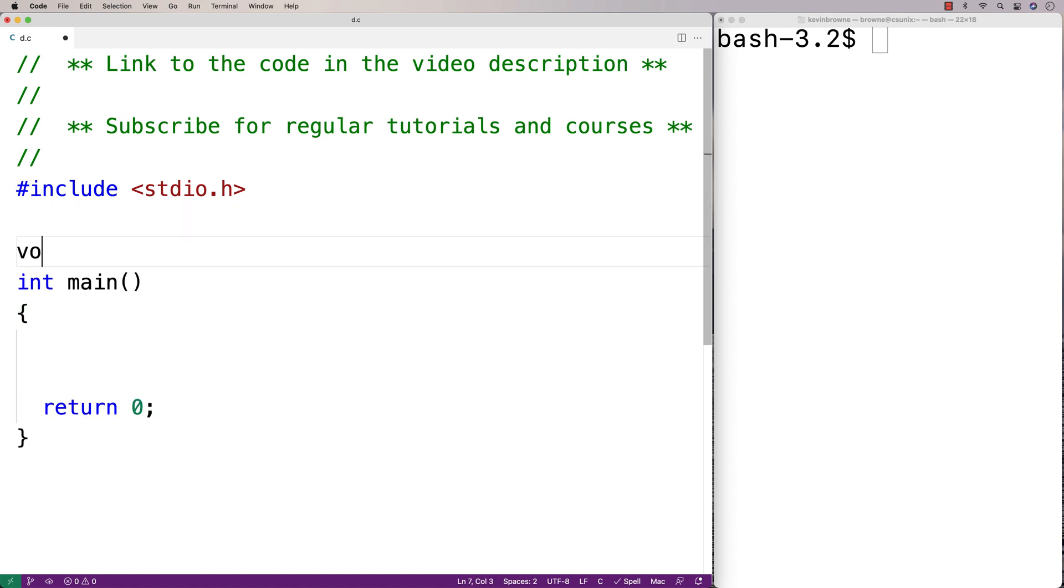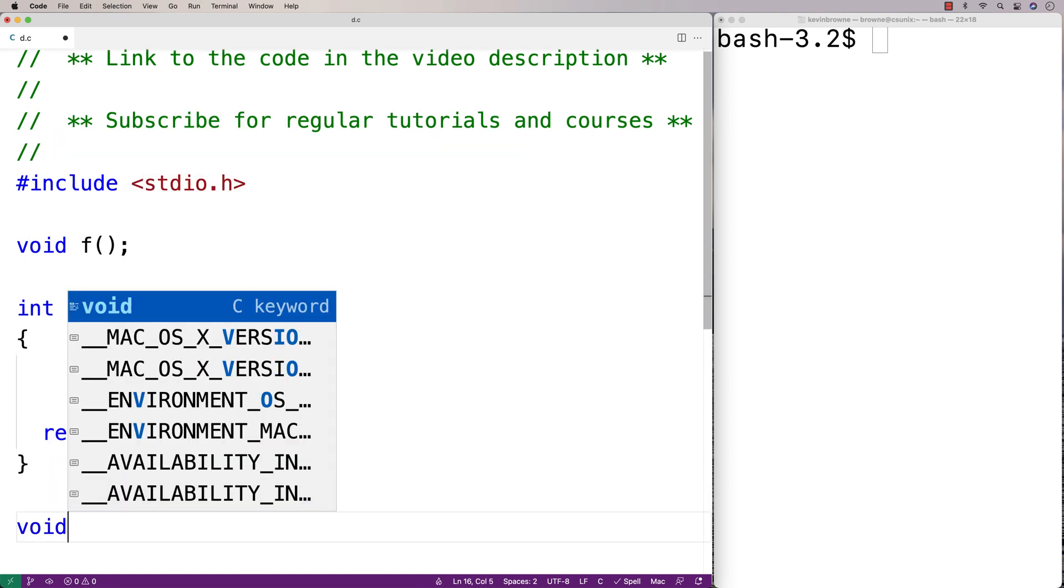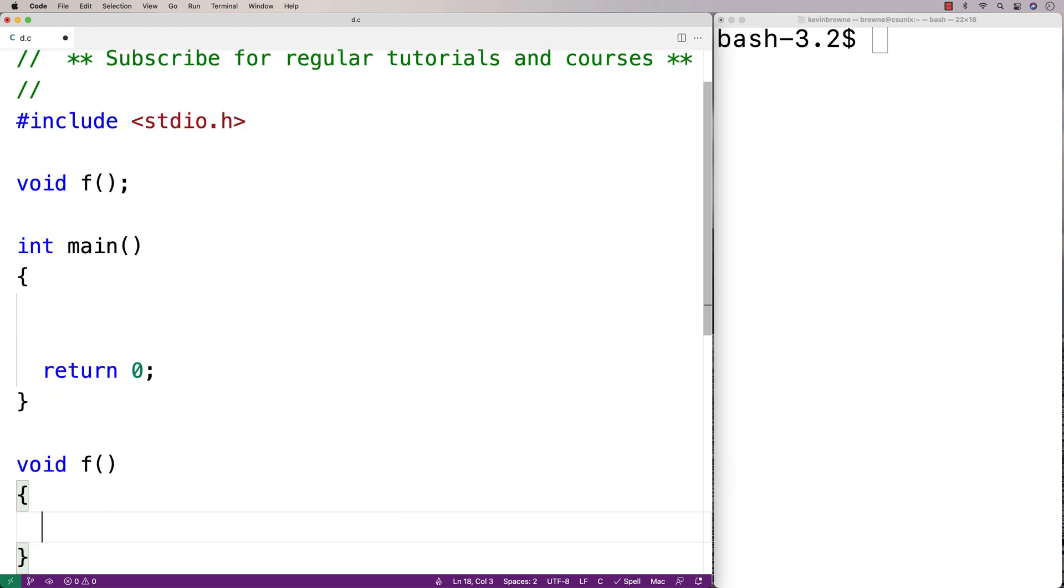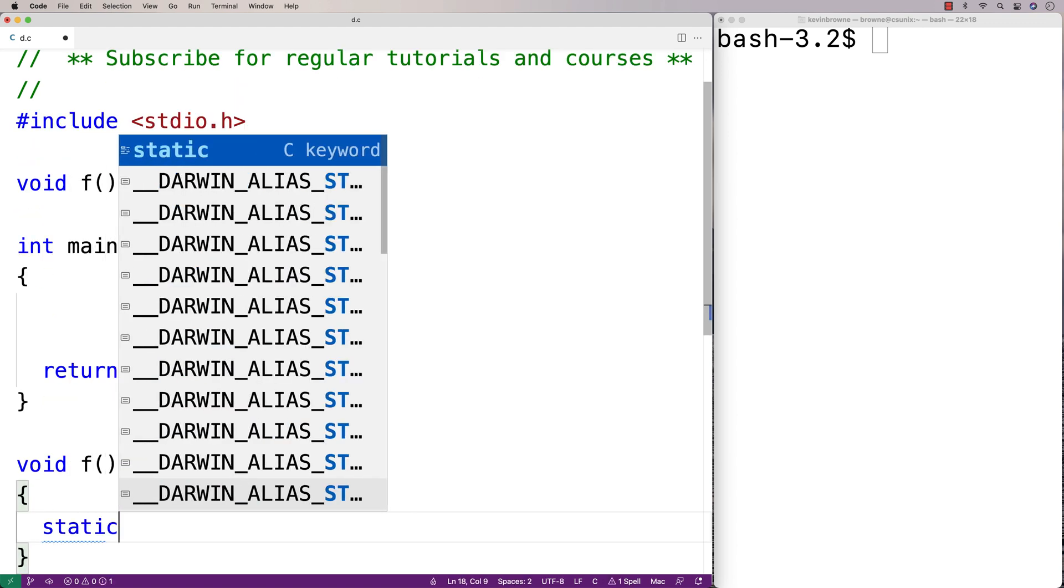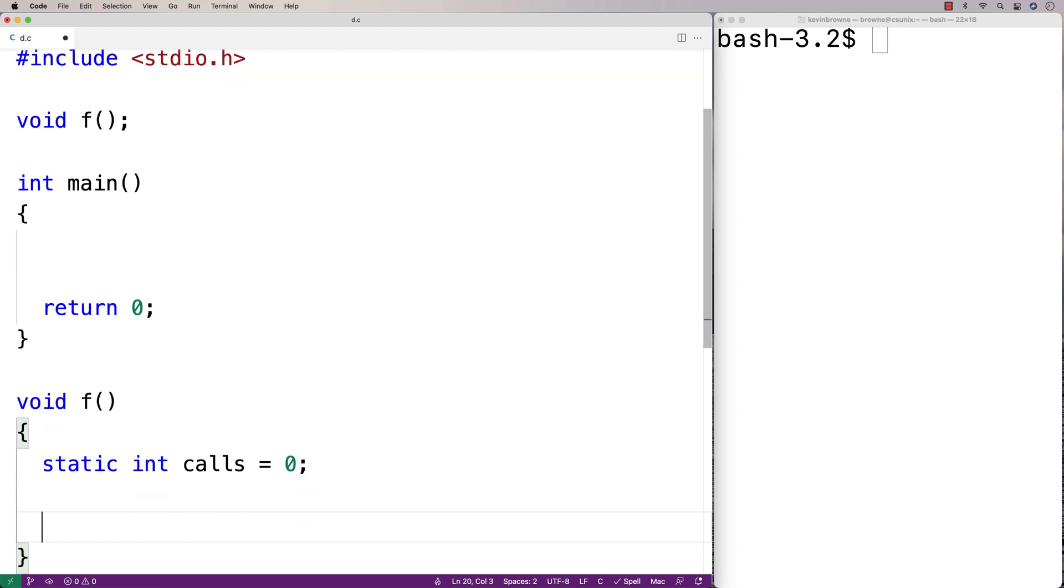Here we'll make a function called f and provide a definition for f down here. f is going to have a static local variable. I'll say static int calls equals 0.